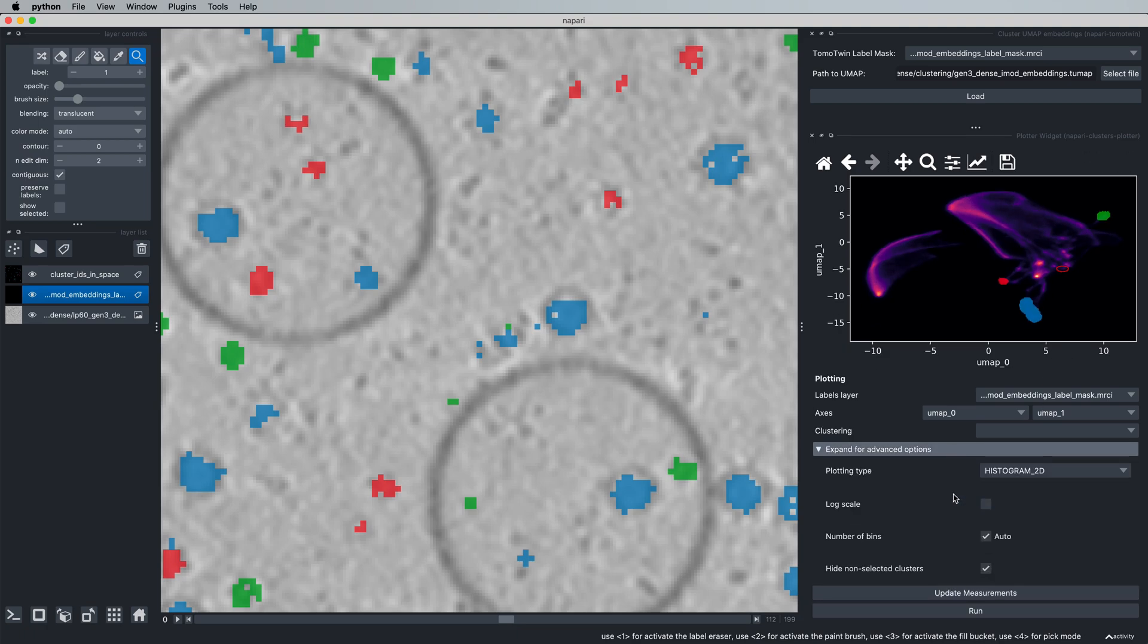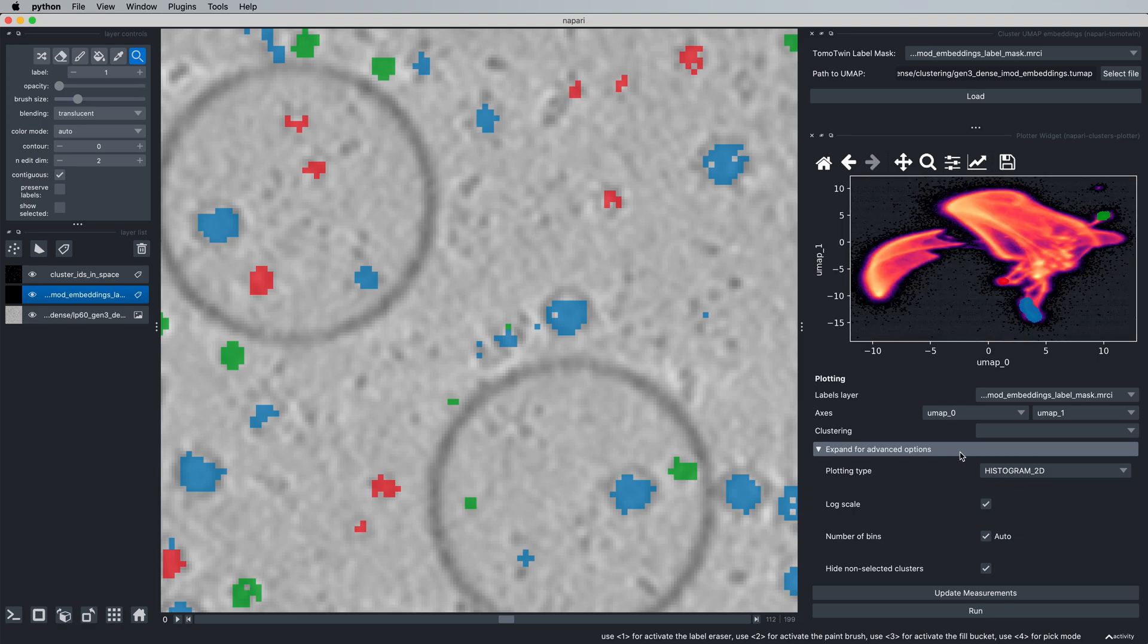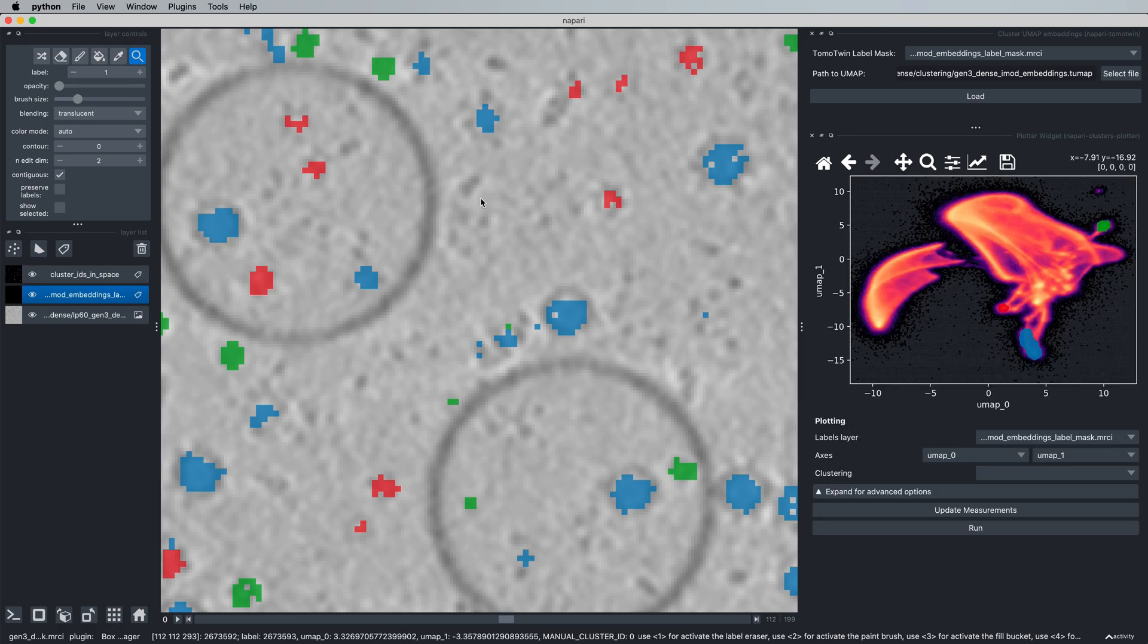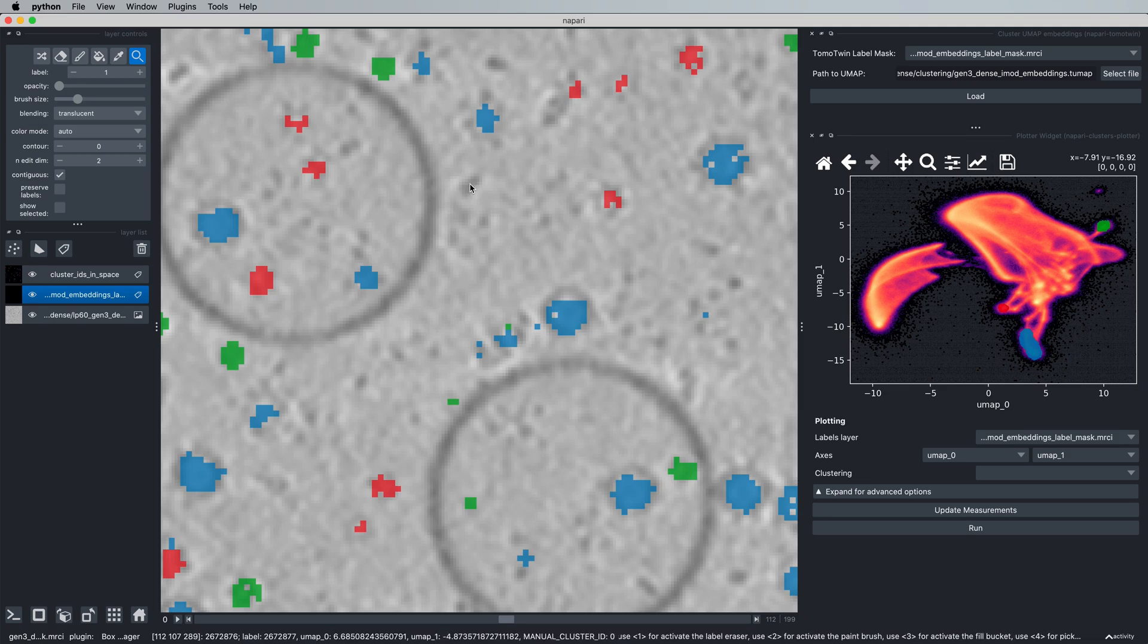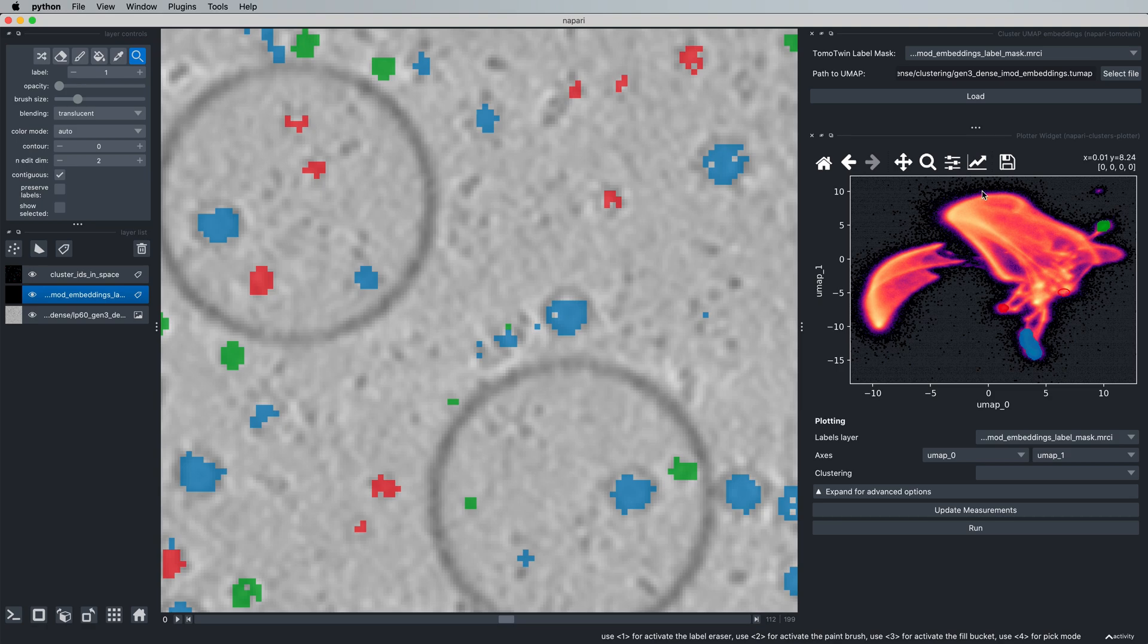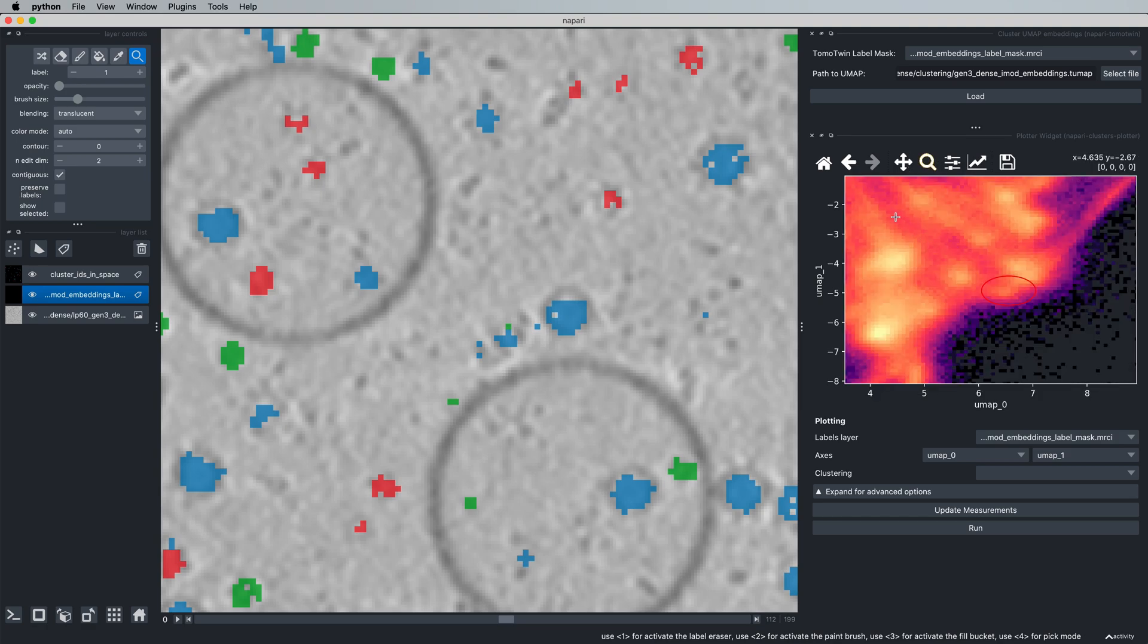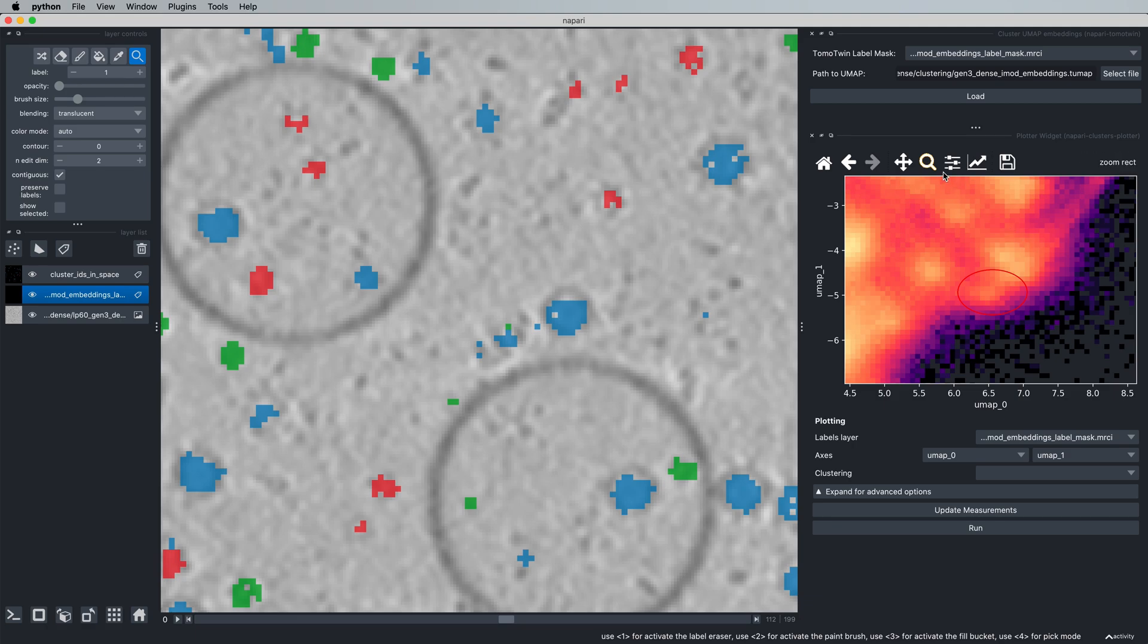If we come to advanced options, we can turn on log scale. This simply changes the scaling of the histogram to make some low copy number proteins easier to see. So again, we can come here in the tomogram, click, and we can see a red circle outlining here. If we change our zoom, we can see that there are in fact embeddings here.